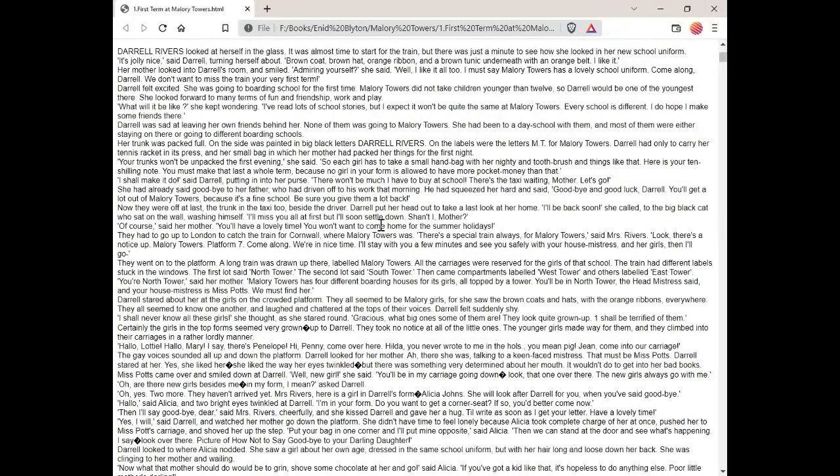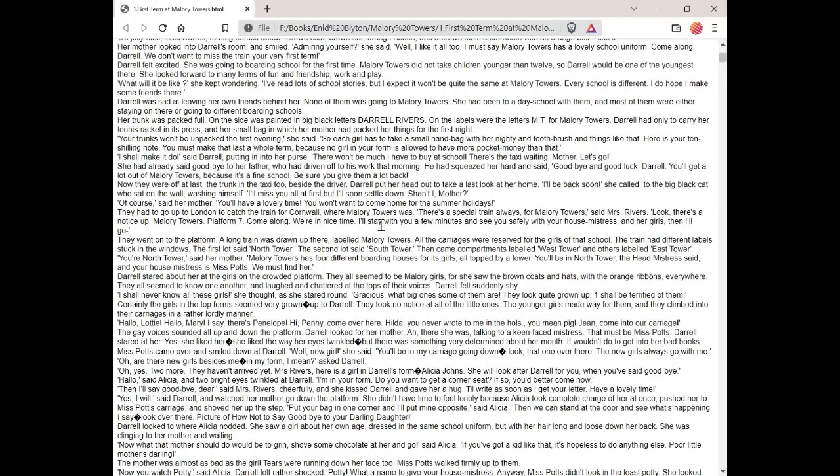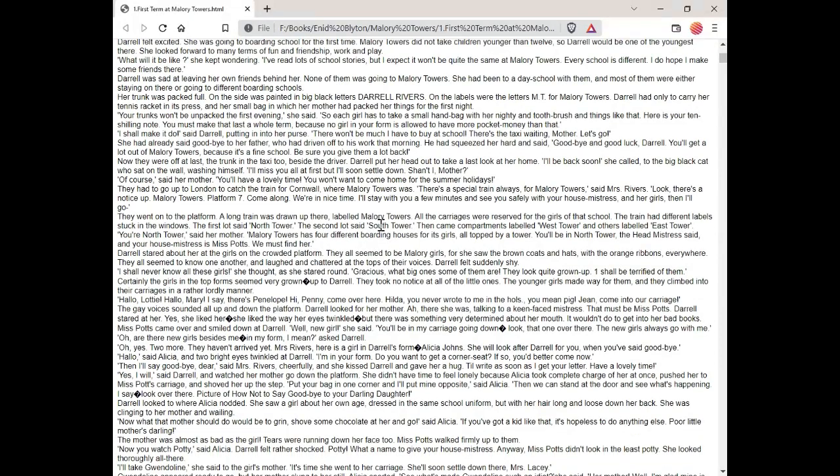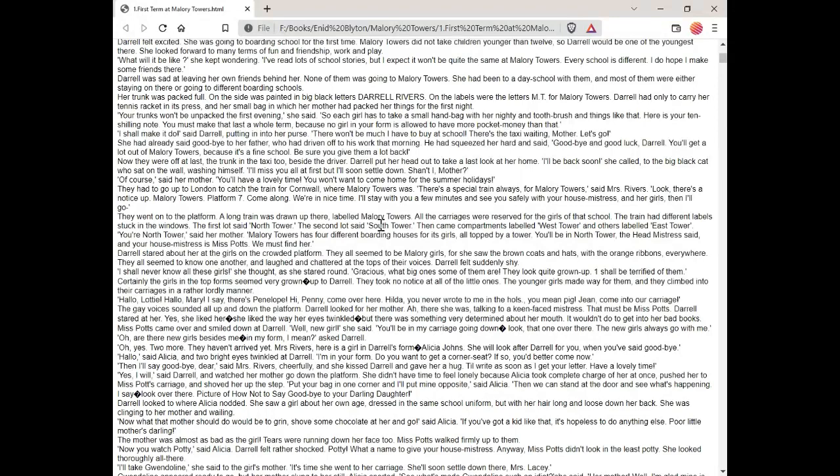They went onto the platform. A long train was drawn up there, labeled Mallory Towers. All the carriages were reserved for the girls of that school. The train had different labels stuck in the windows. The first lot said North Tower. The second lot said South Tower. Then came compartments labeled West Tower and others labeled East Tower. You're North Tower, said her mother. Mallory Towers has four different boarding houses for its girls, all topped by a tower. You'll be North Tower, the headmistress said. And your housemistress is Miss Potts. We must find her.